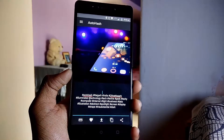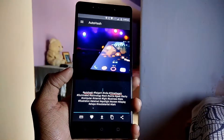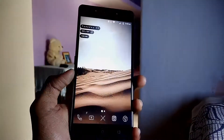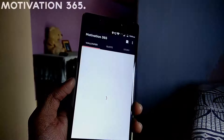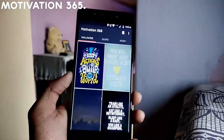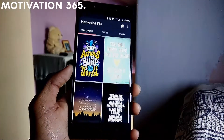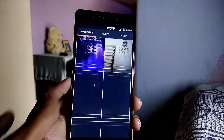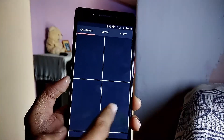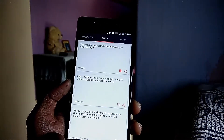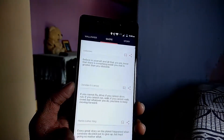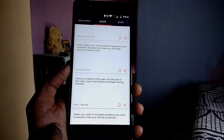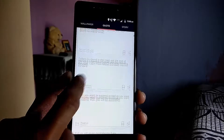Next up we have Motivation 365. This app has a collection of big, powerful words with wallpapers and text — all motivational and inspiring quotes from great leaders.